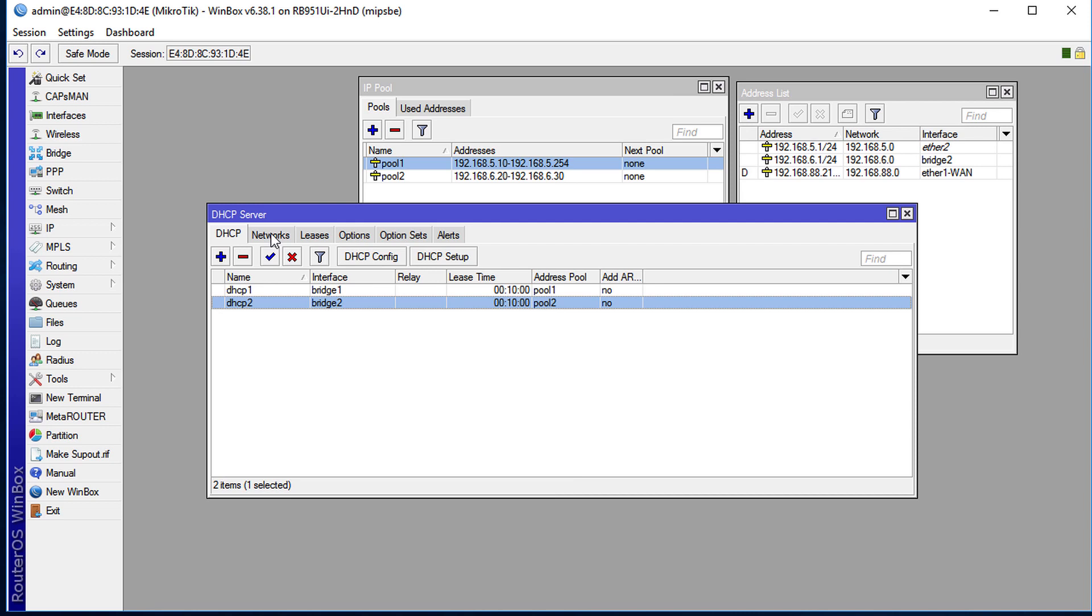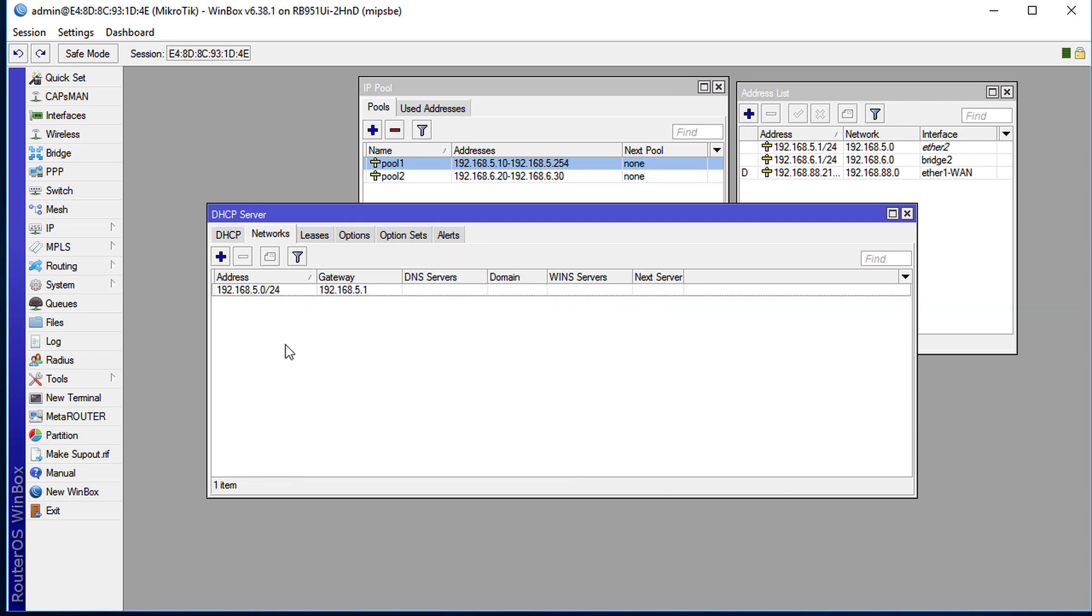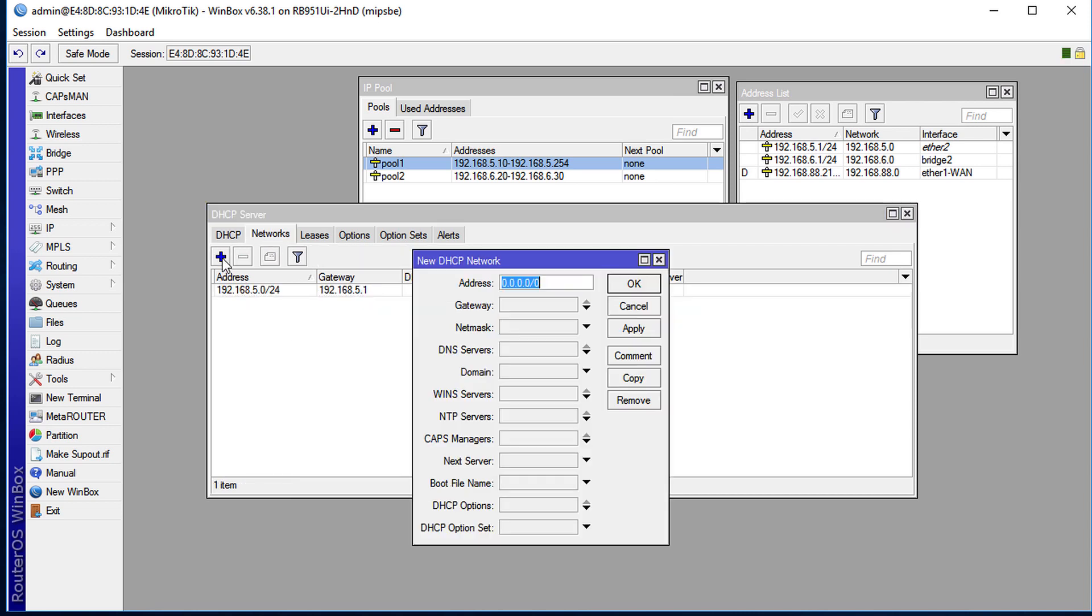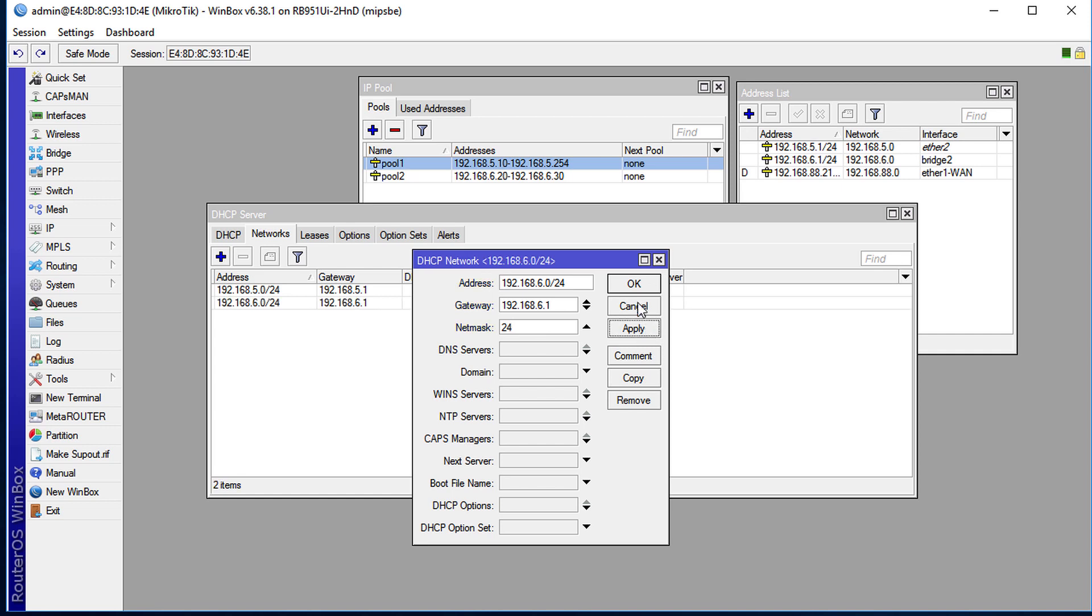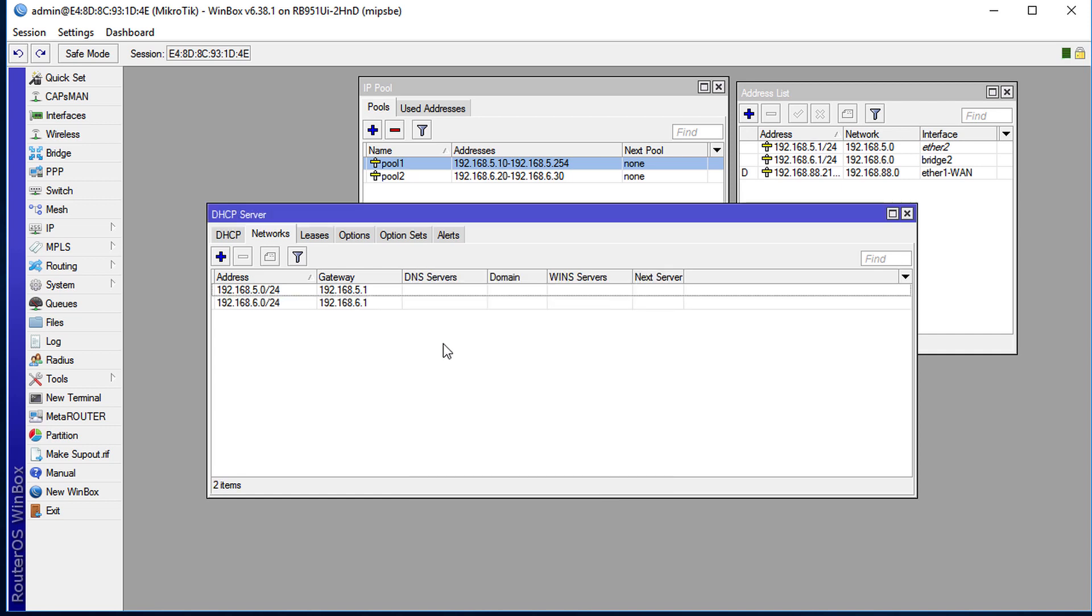The next thing is to click on network and I'm going to add a new network which is 192.168.6.0/24, and the gateway now will be the bridge 192.168.6.1 with a mask of 24. Apply, okay.